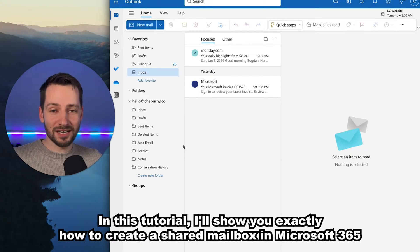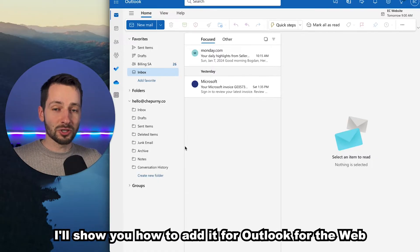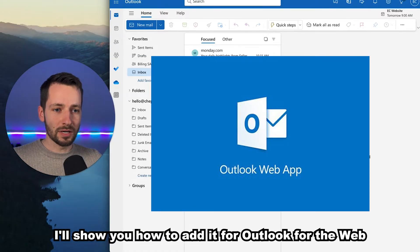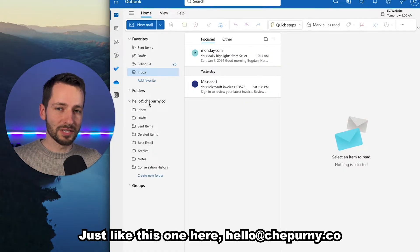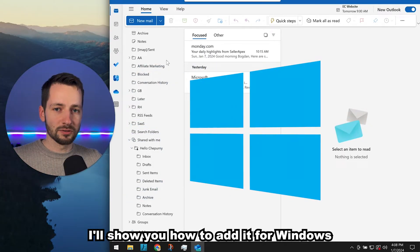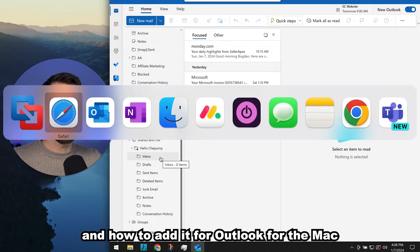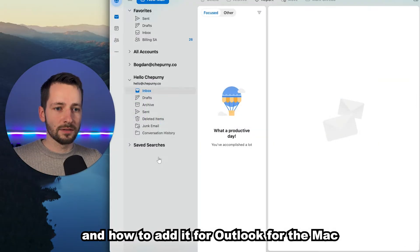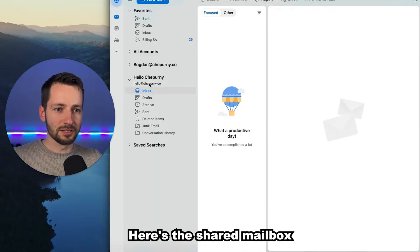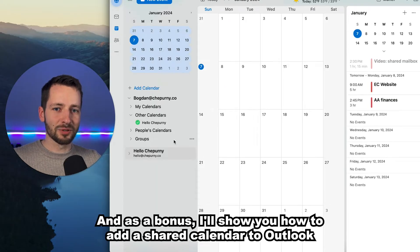In this tutorial I'll show you exactly how to create a shared mailbox in Microsoft 365. I'll show you how to add it for Outlook for the web, like this one here — hello at shaperna.co — how to add it for Windows, and how to add it for Outlook for the Mac.